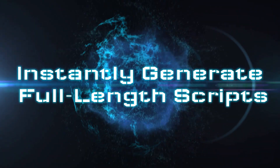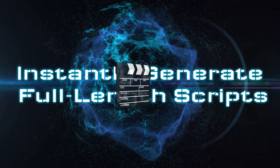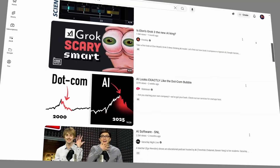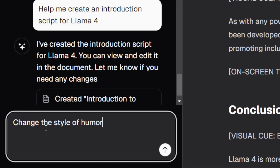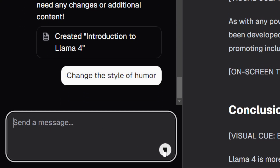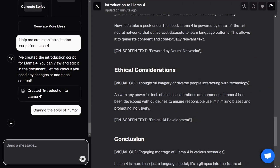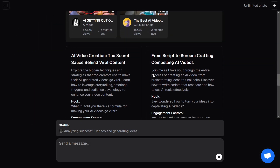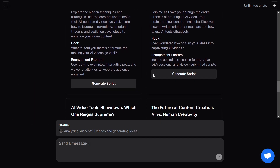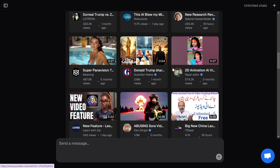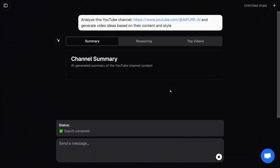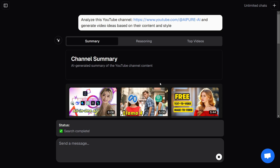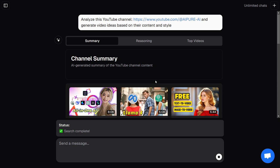Three: instantly generate full-length scripts. Whether you're working on a long-form video or the next viral short, just type in your topic and Video Ideas AI will do the rest. Titles, attention-grabbing hooks, structured outlines, and clear calls to action. You can literally copy, paste, and start filming. It even clones your personal or competitor's channel style, so every script feels like you wrote it yourself.